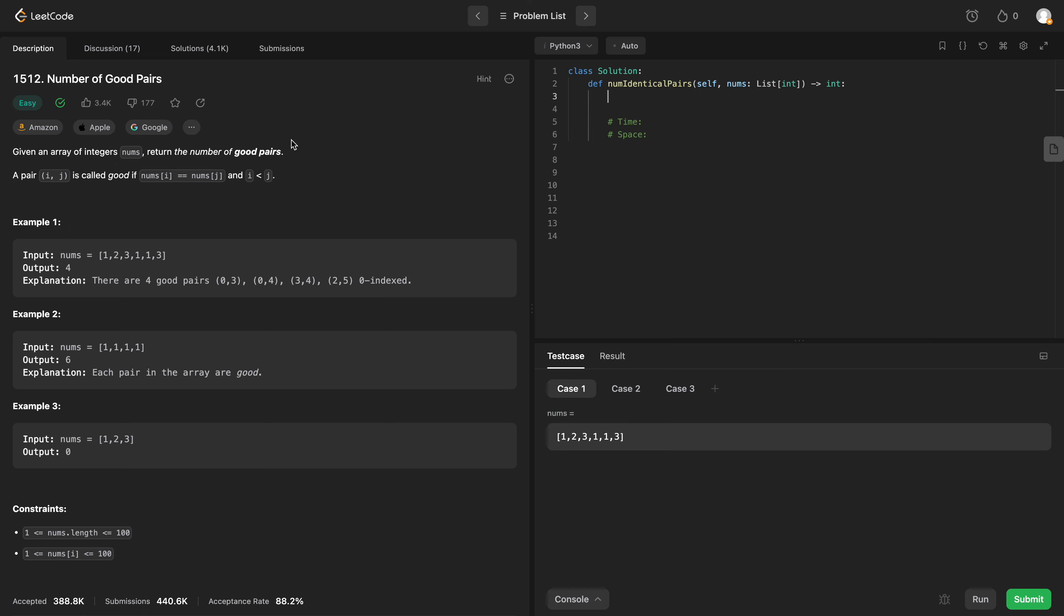So we're given an array of integers called nums and we want to return the number of good pairs. And they define a pair i and j as good if nums of i is equal to nums of j and i is less than j.